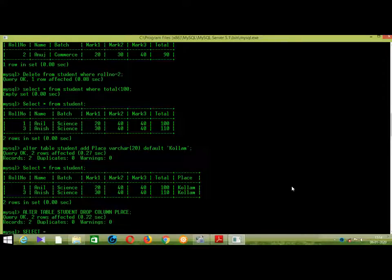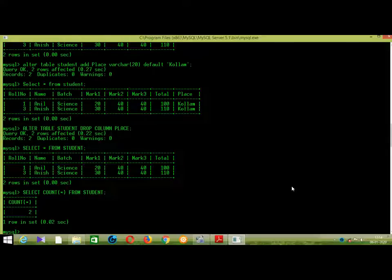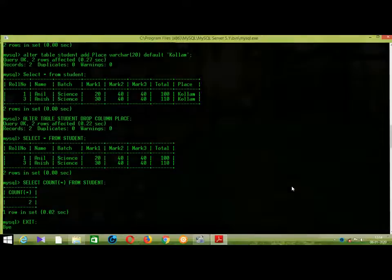Hit enter. Select star from student — type in the column. Two rows in the second row. Select count star from student — the count function. Select count star from student, count star result. Select total star from student — count star.